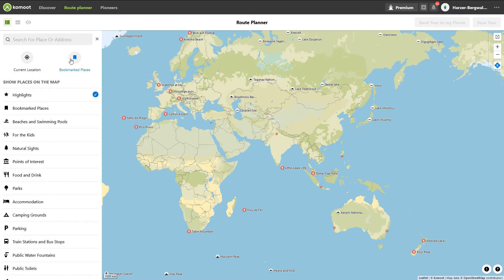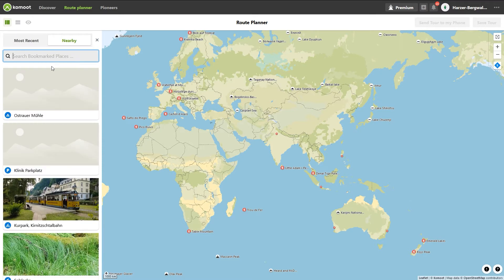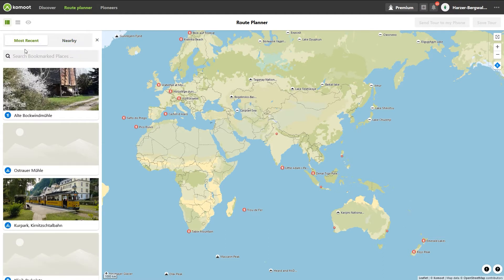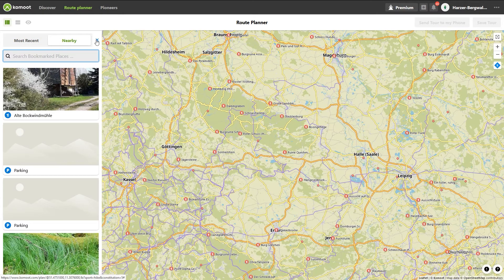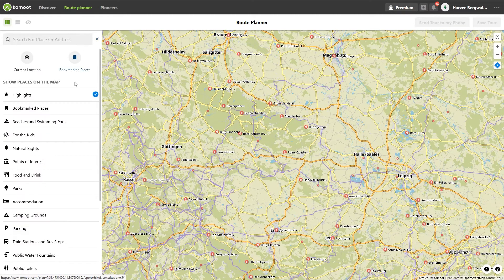The first time you won't have any bookmarked locations. If you have bookmarked locations, you can use them for comfortable route planning. Just click on it to search for bookmarked places or to list most recent or nearby bookmarked locations. Now, back to the search box.